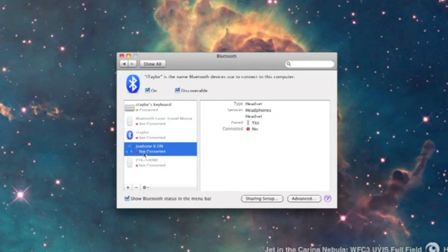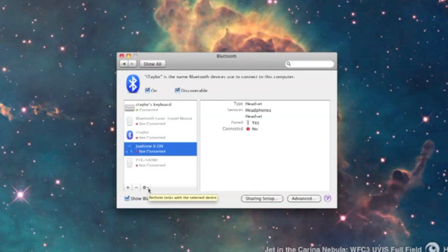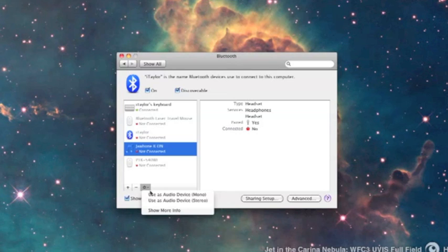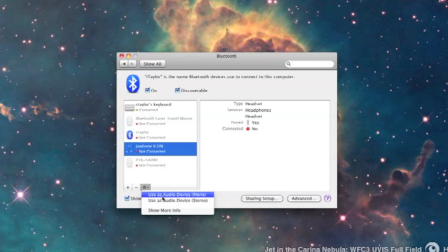Now here, if it says not connected and you know that it's on, you can come down here and left click this little spin wheel, and then you can say use it as audio device.